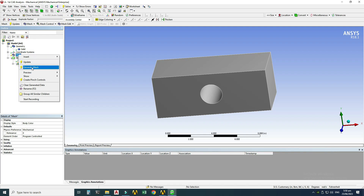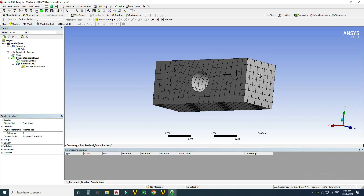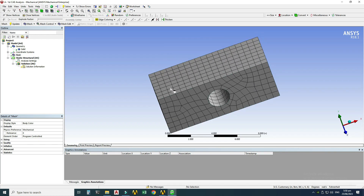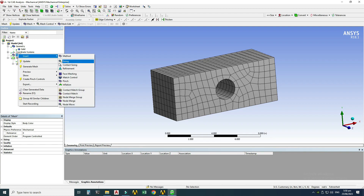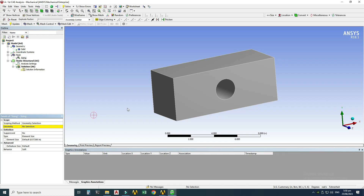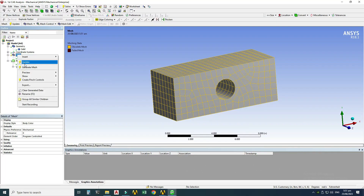To mesh the model, go to Mesh, right-click, and select Generate Mesh. ANSYS creates a default mesh. To create a finer mesh, go to Mesh > right-click > Insert > Sizing. Select the whole body, click Apply, and you'll see the default element size is 0.57226 inches. I'll change it to 0.3 inches for a denser, finer mesh.